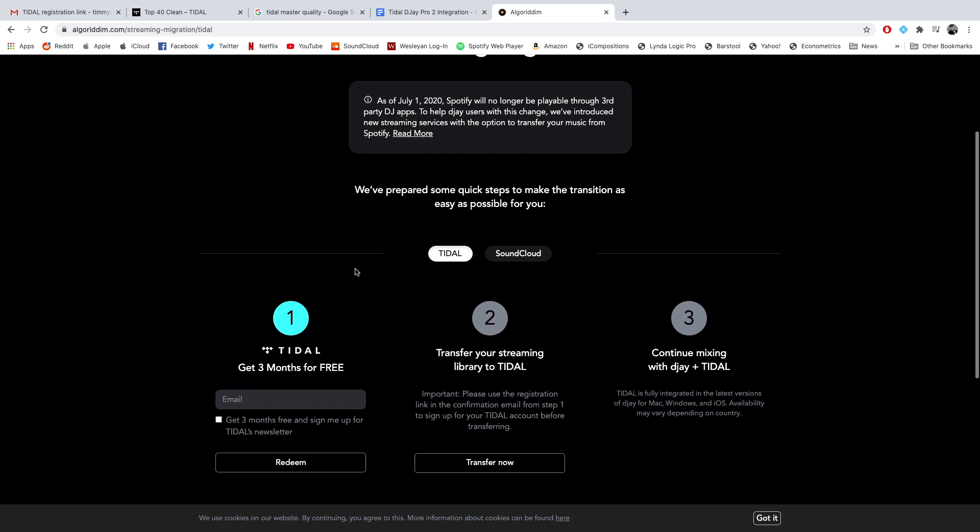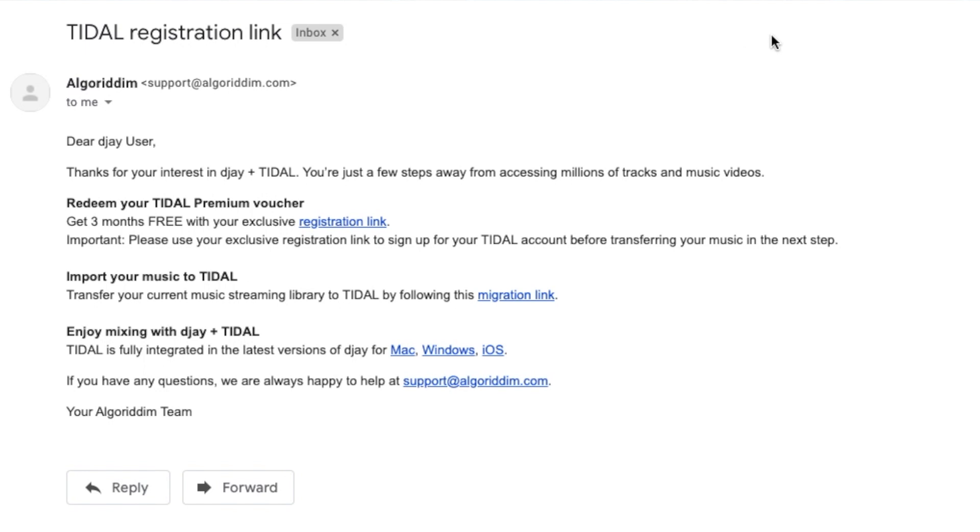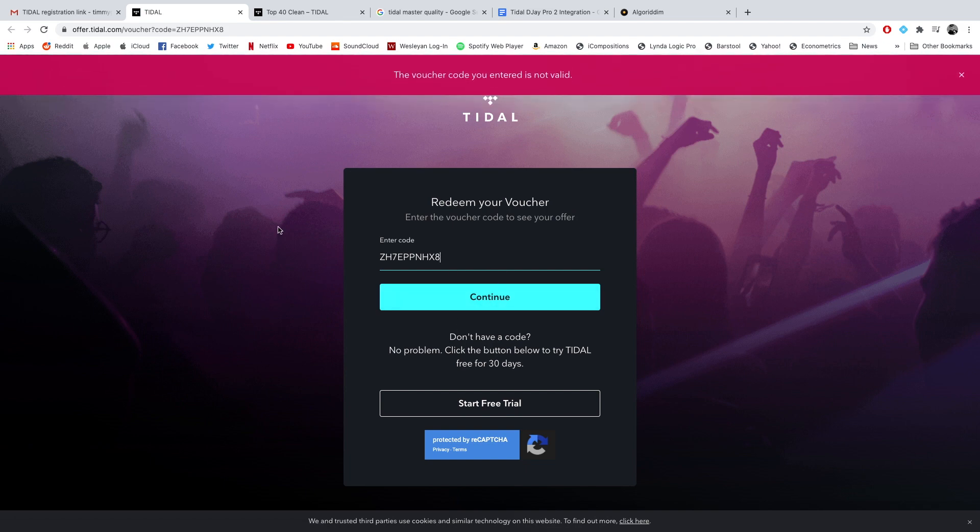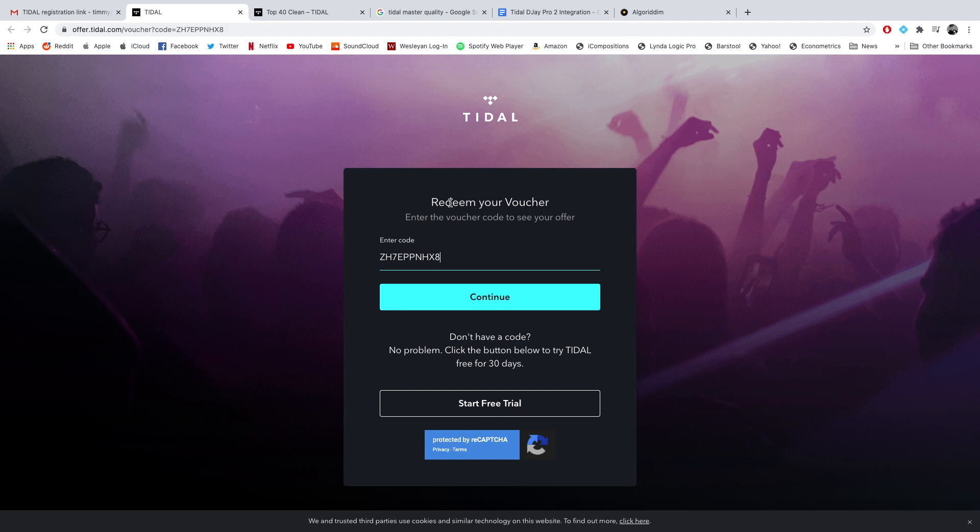We get to this page where it sends us to Tidal. What I did is I typed my email in here, and I did not choose to get the newsletter. Then I checked my email, and it came right away. This is what the email looks like. Dear DJ user, thanks for your interest in DJ plus Tidal. You're just a few steps away from accessing millions of tracks and music videos. The first thing I did is I clicked on this free premium voucher.